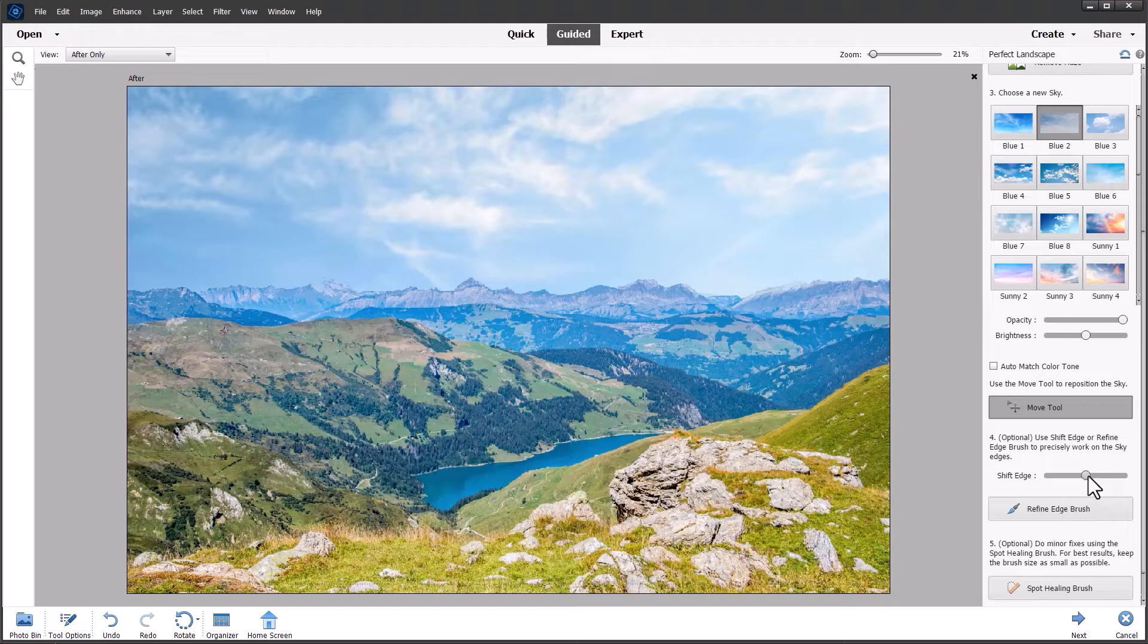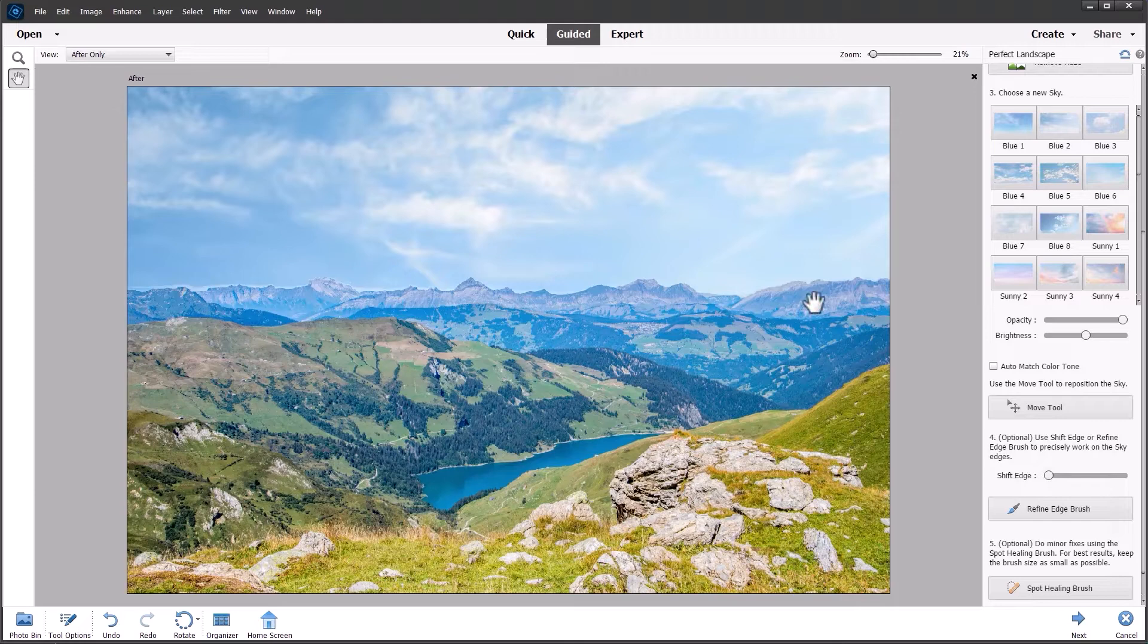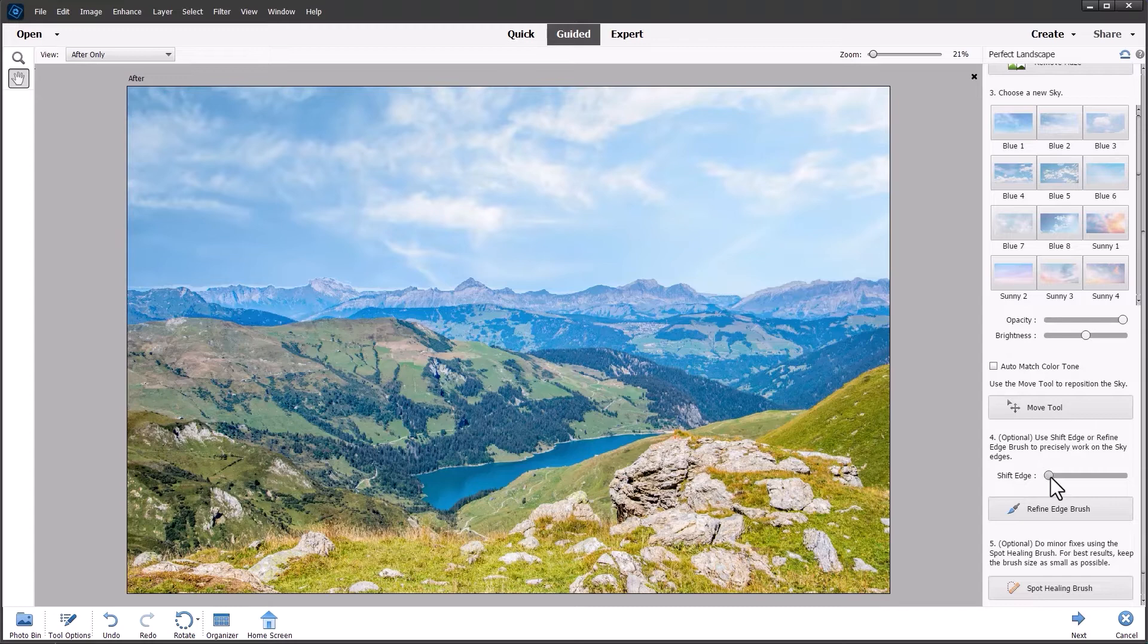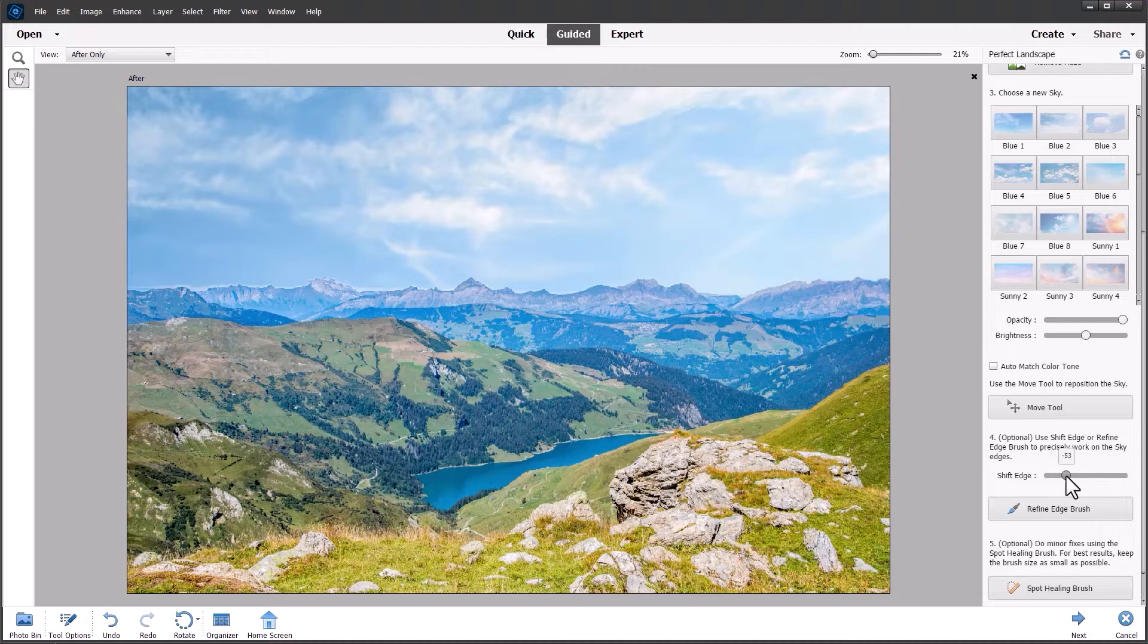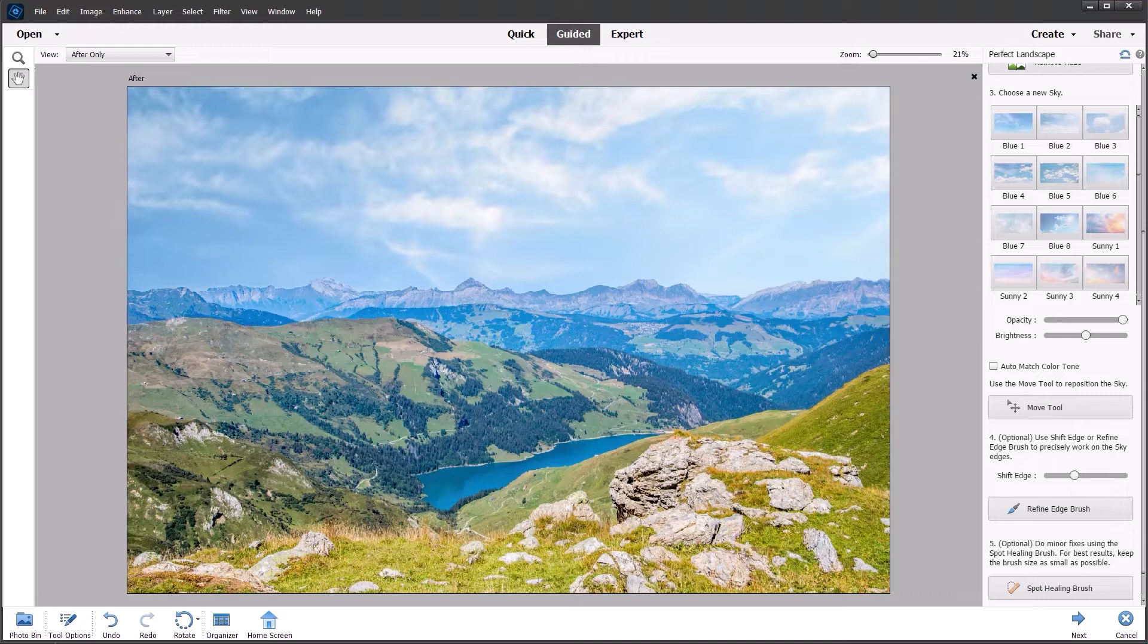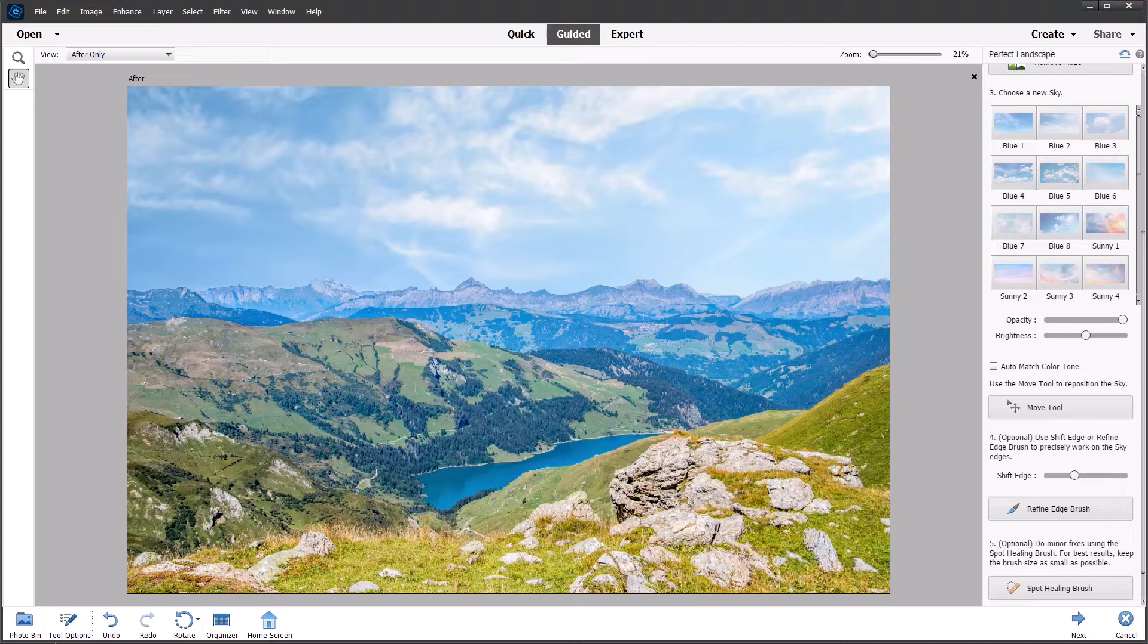I also always like to push the shift edge slider all the way to the left. You can see we just brought back a few of the mountains but it also brings in a little bit of haloing. So just gently nudge it to the right until you get to the optimum position of removing the halo but keeping most of the mountains. And I think something like that will do for this particular image.